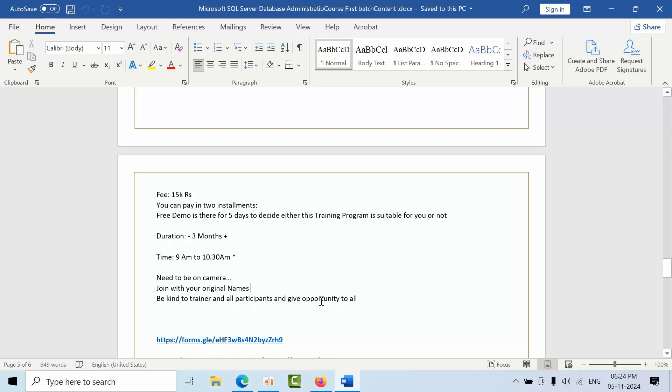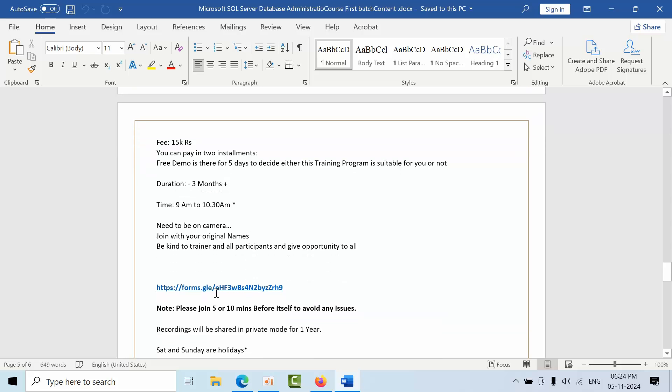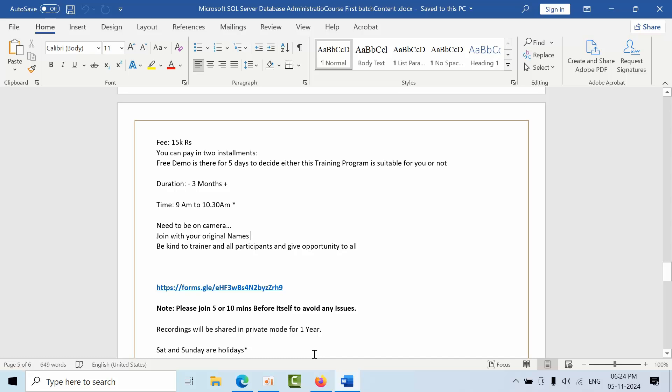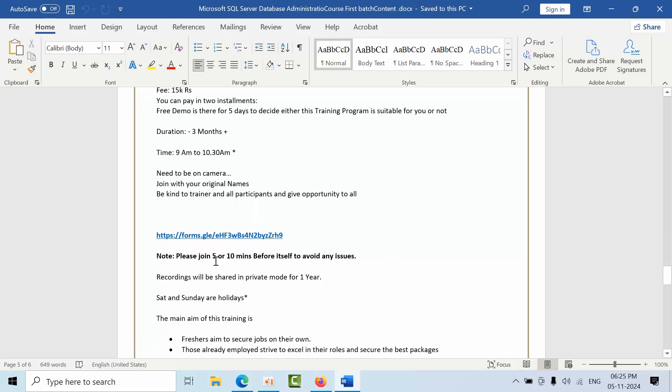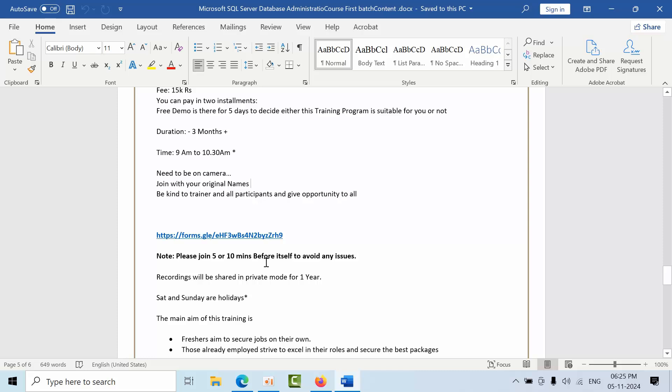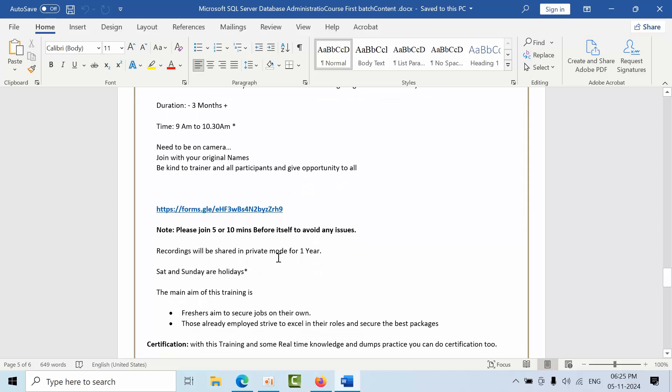You can register with this row number so that all the new updates will be directly informed through email or mobile number. You can join 10 minutes before itself to avoid any joining issues.